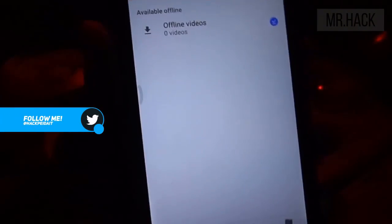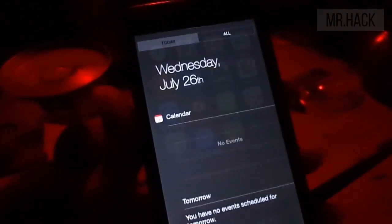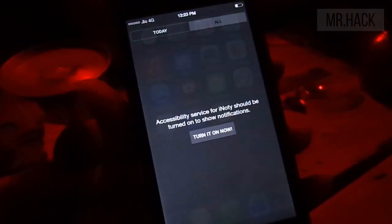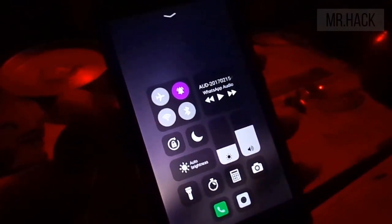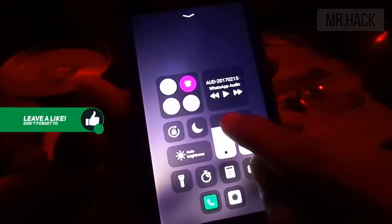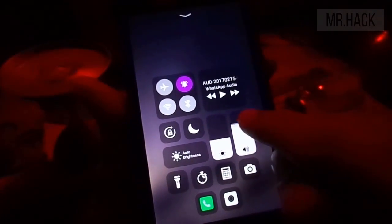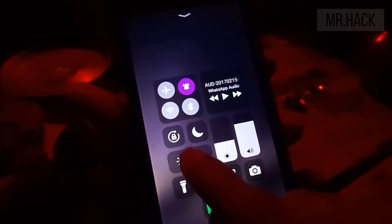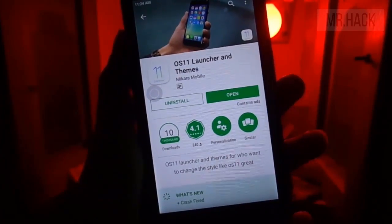Now let's talk about the iNotify notification — it is covering everything from calendar to time with no issues. And if we talk about the control center, you have the option to control everything like brightness, volume adjustments, camera, calculator, airplane mode, Wi-Fi, silent, music, and more. Now let's see what applications you should install.